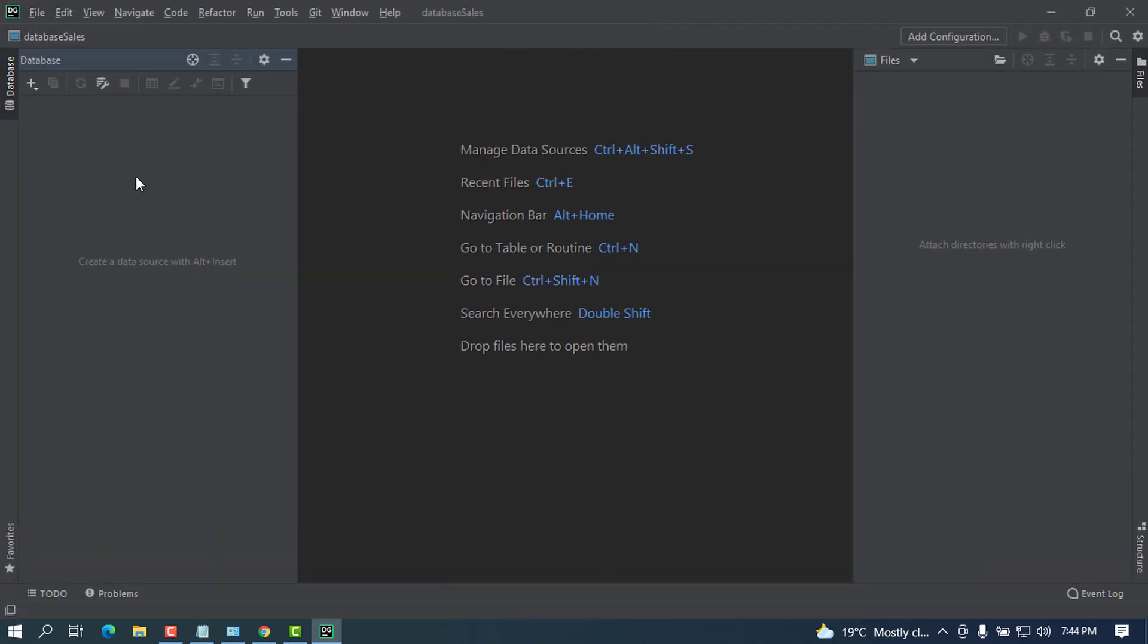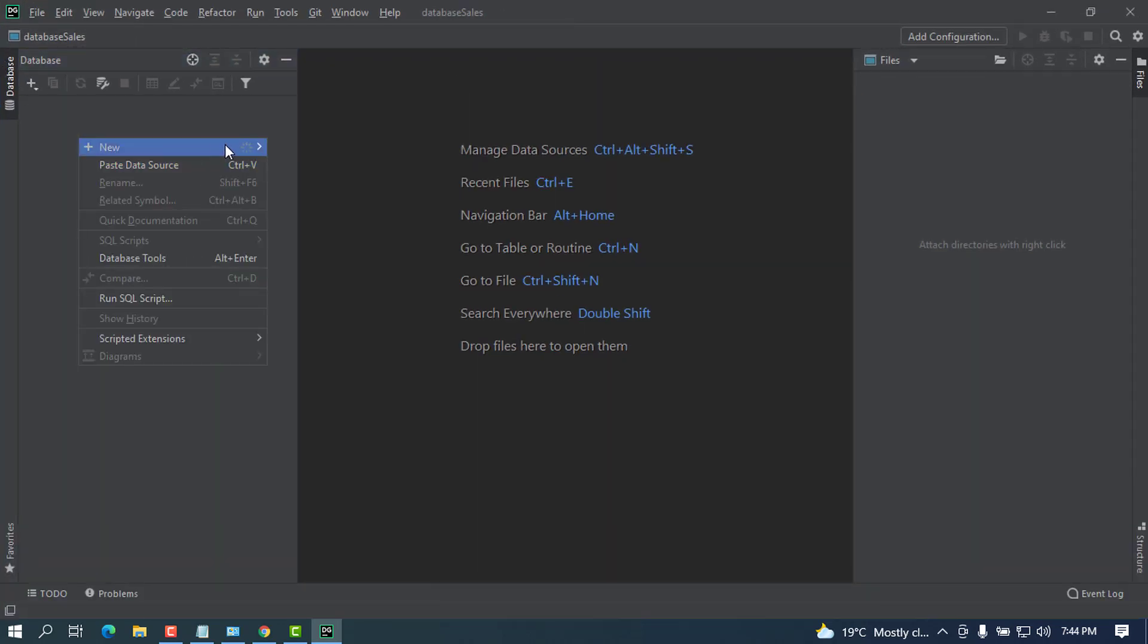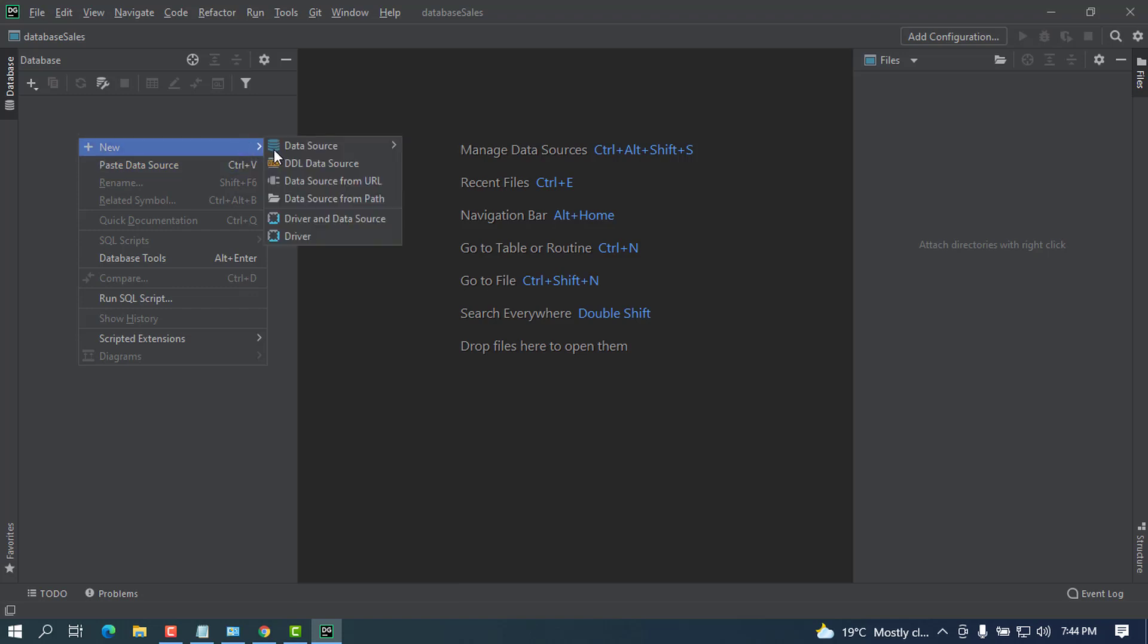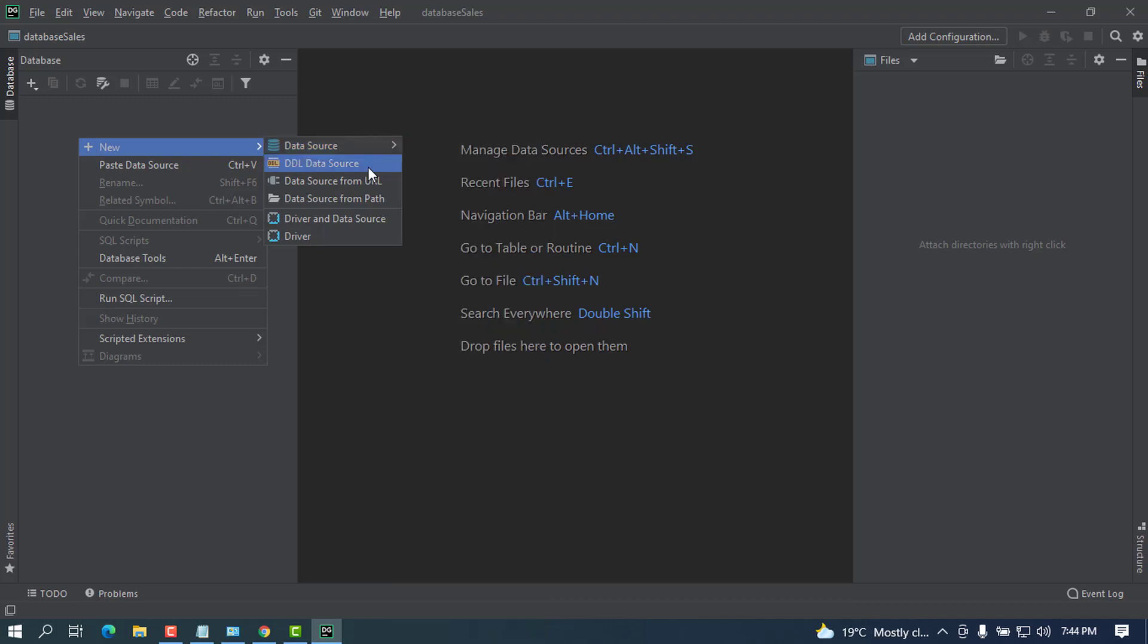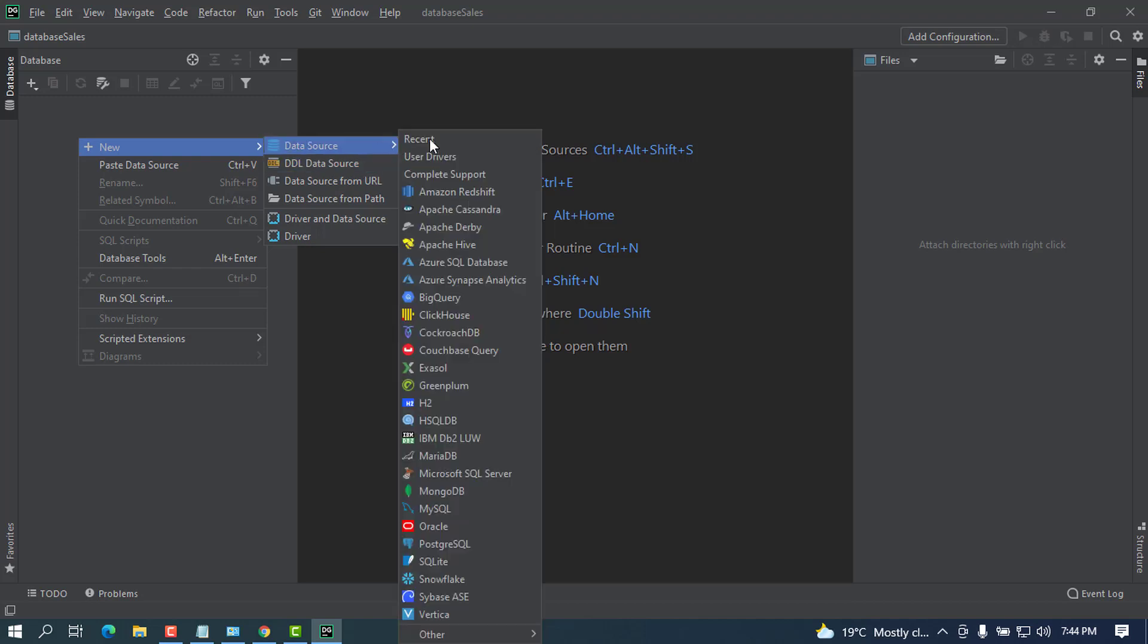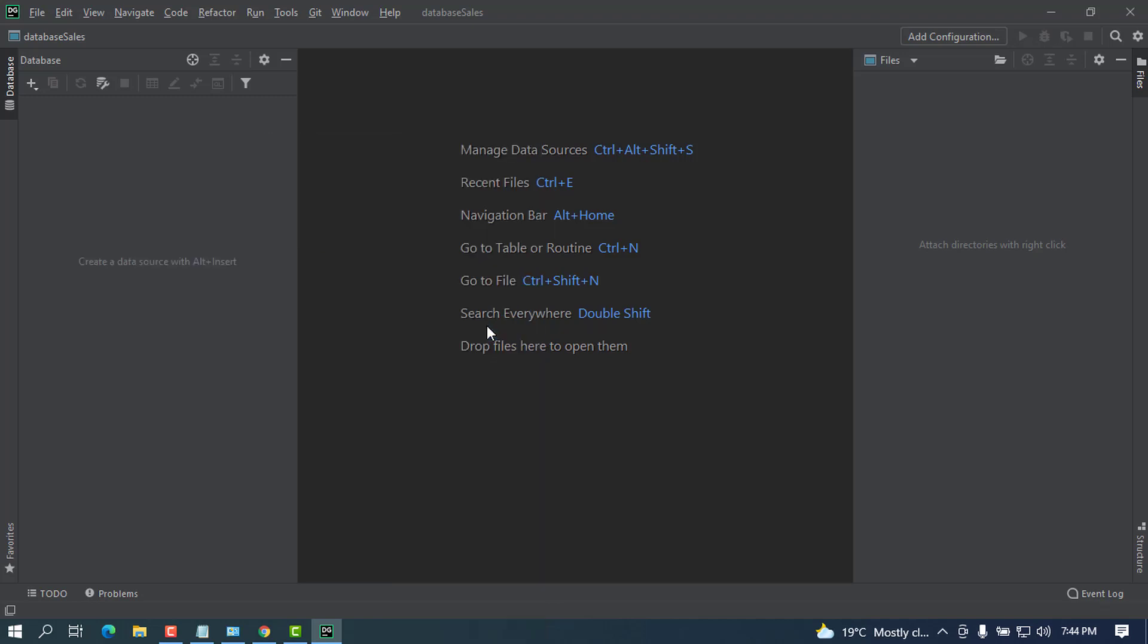This will be the workspace where you are going to do all your works. You can go ahead and create a new one. When you go on, you can choose from here a data source. You can see there will be a lot of things. Let's see what I clicked on.